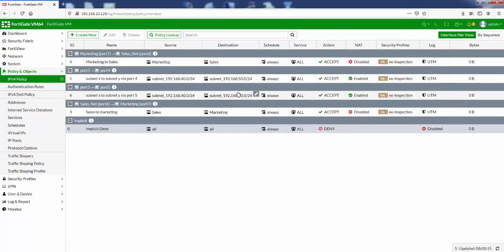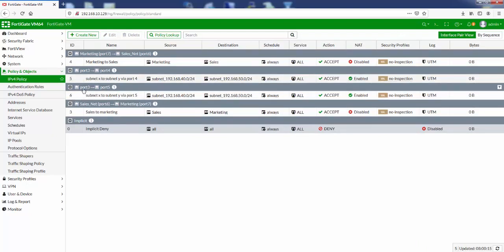So you can drag the rules up and down like this. Anyway, if we go back to interface pair, the whole point of this is we've got two rules: one from port 3 to port 4, one from port 3 to port 5. And to save on creating firewall rules, we can turn on a feature.